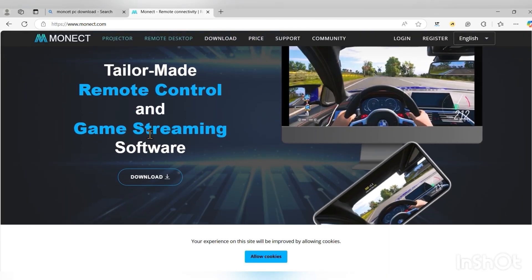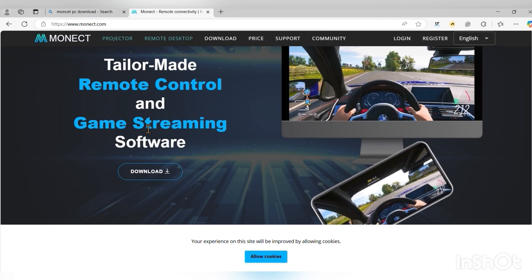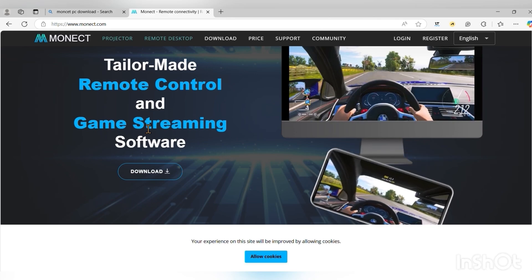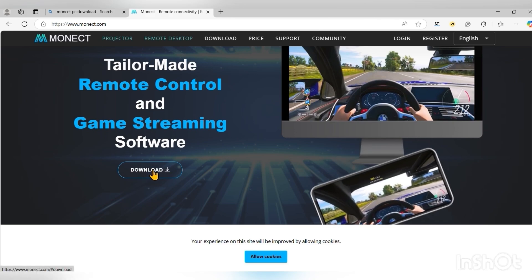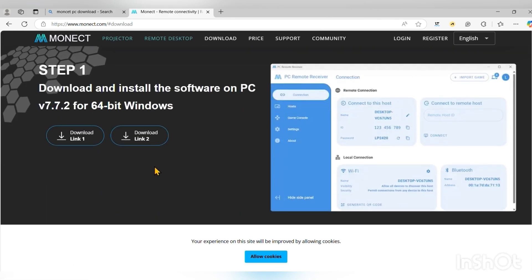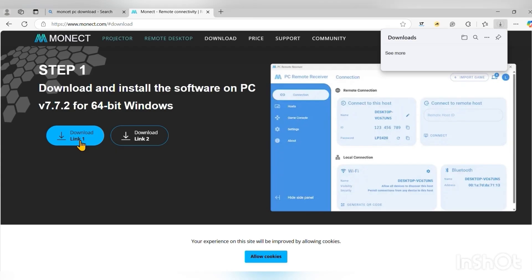As you can see, now head over to download. You click on download and you'll be given two links. You can click on the first one but either one can work.